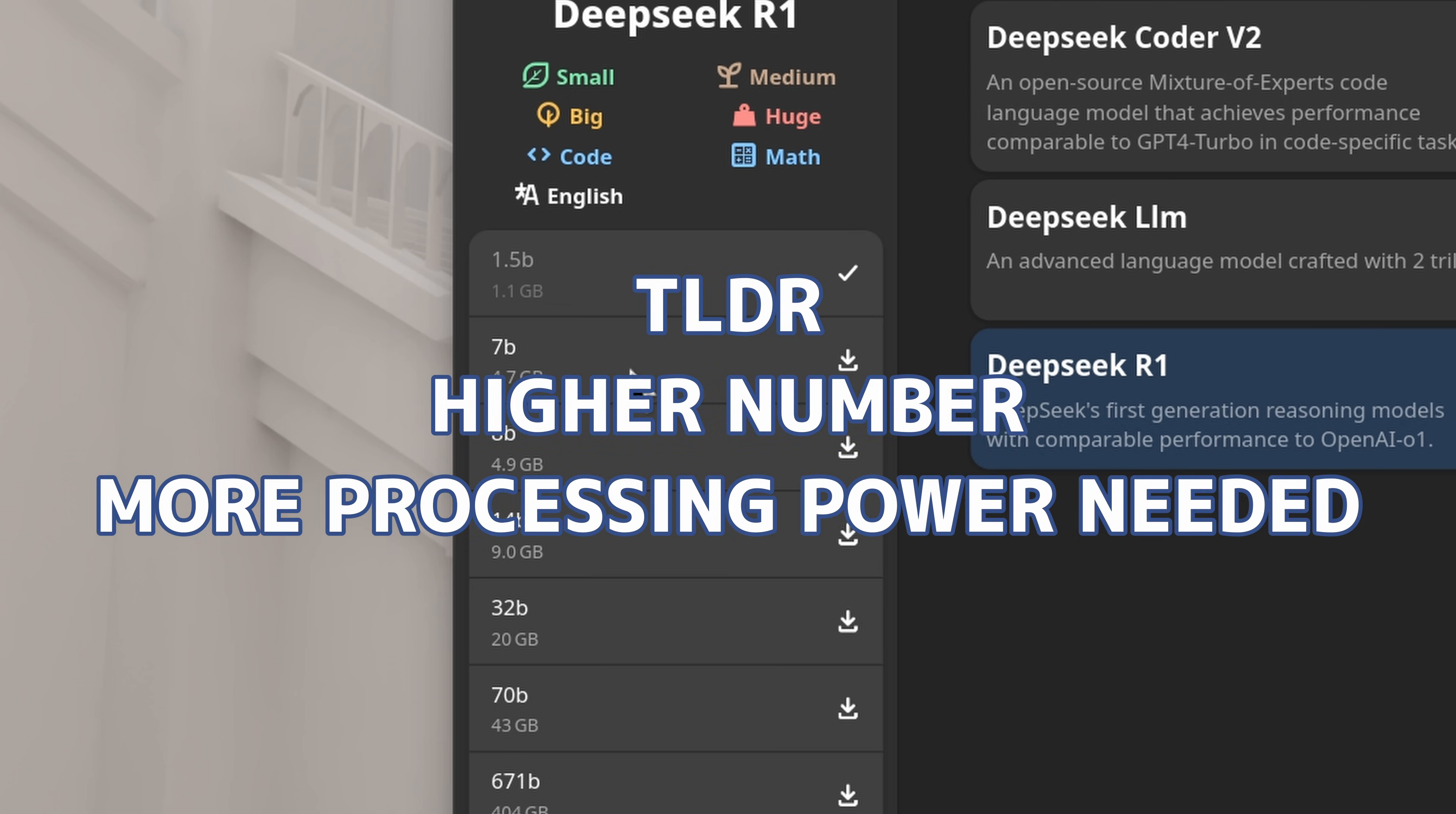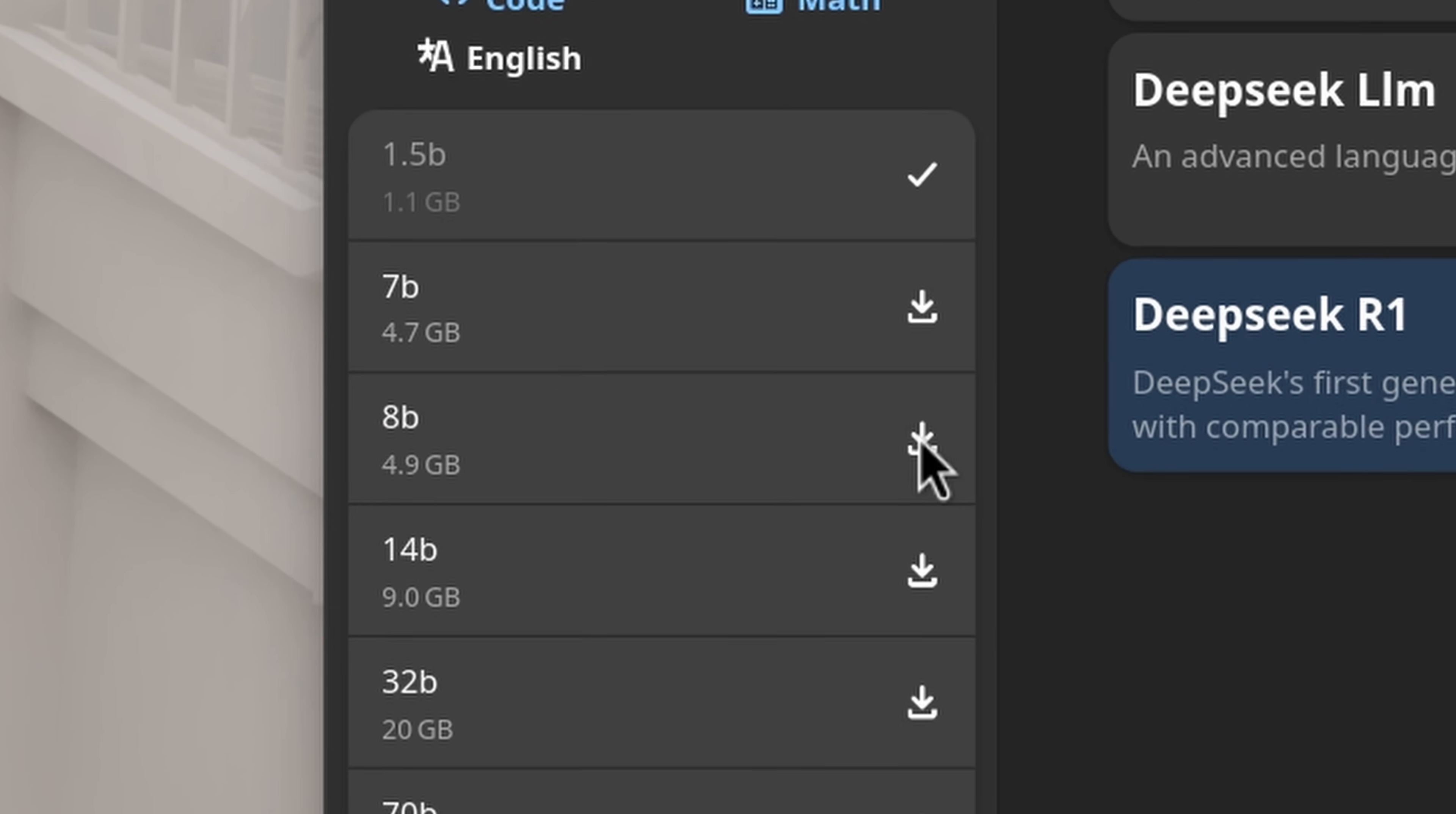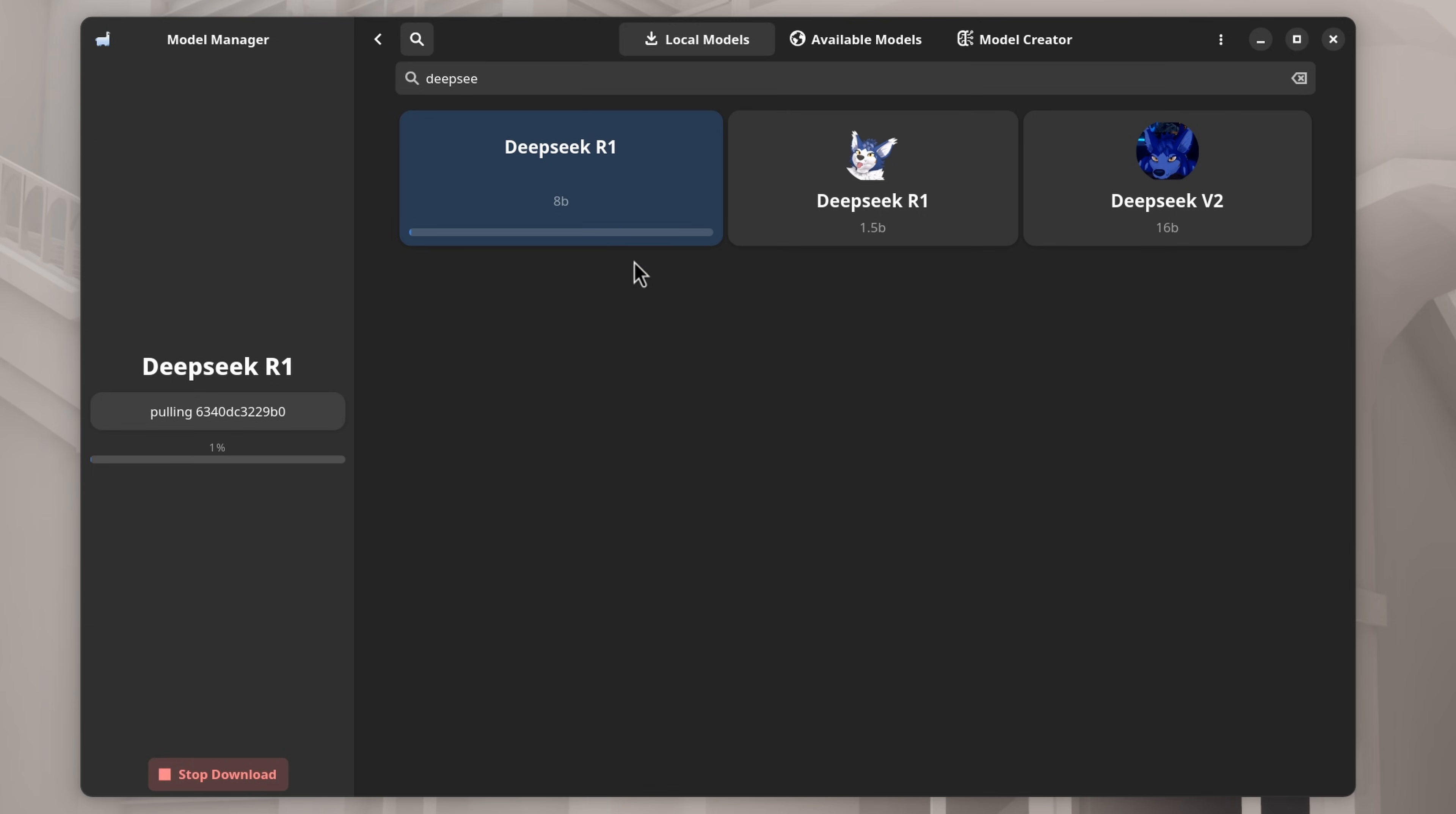TLDR, the higher the number here, the harder it is for your computer to run it. So if things are exploding, try using a smaller model. Anyway, press this button here and it'll begin to download and install the model. While that's doing its thing, let's go back to the main window by clicking up here.